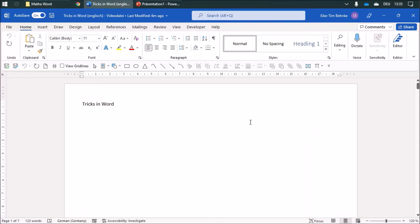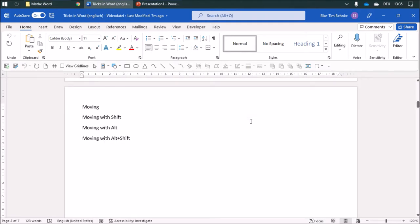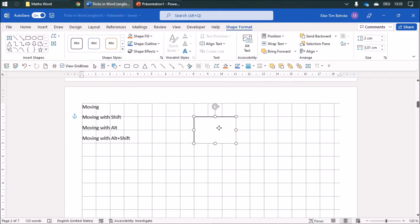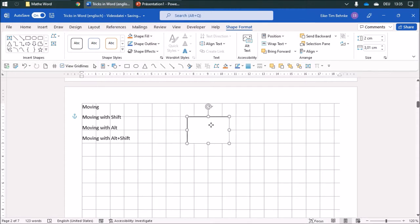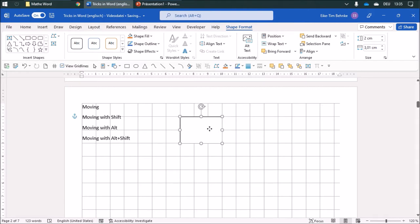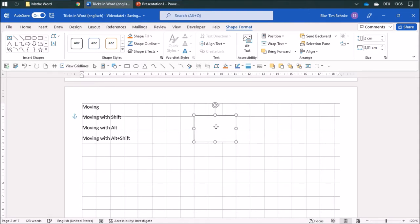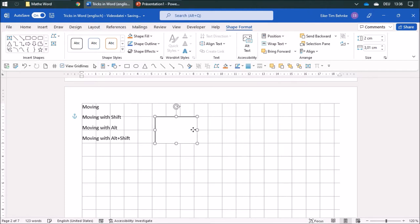I'd like to show you some tricks in a drawing application. For example, if you're moving an object like a rectangle, you can move it with the mouse. If you use Shift while moving, it'll only move in one direction, so you can orientate yourself with the grid lines. If you move it with the Alt key, you can move it really exactly without snapping to the grid lines. You can combine Alt and Shift for exact movement in one direction.